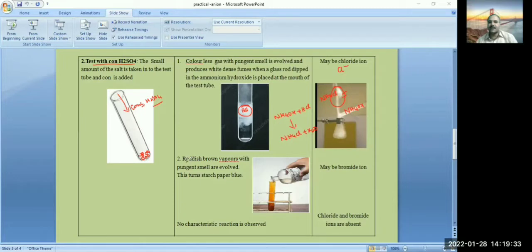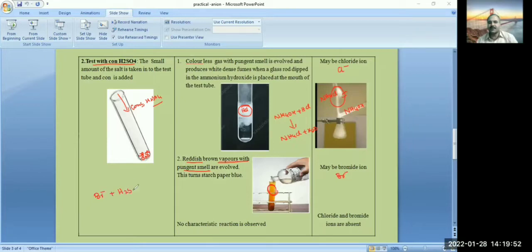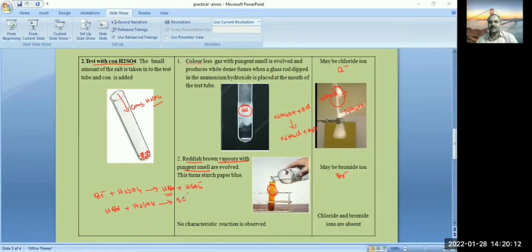If reddish brown vapors with a pungent smell are evolved, then the salt contains bromide ion. The bromide ion in the salt reacts with H₂SO₄ — first converting to HBr plus HSO₄⁻. This colorless HBr then reacts further with sulfuric acid and is converted to SO₂ plus Br₂ plus H₂O. The reddish brown vapors are Br₂. If these are not observed, write: no characteristic reaction is observed — chloride and bromide ions are absent.